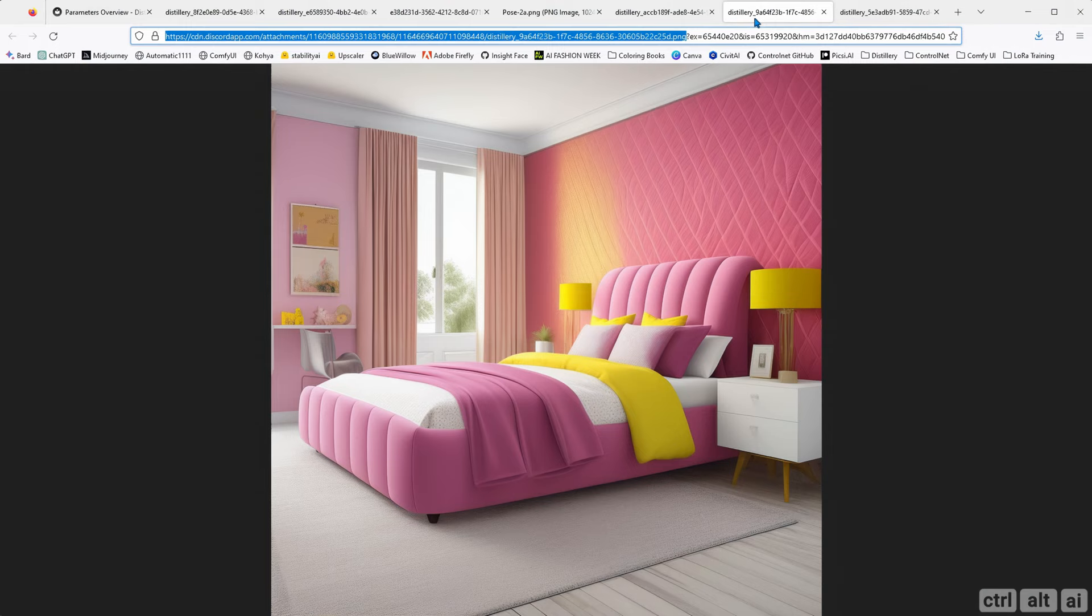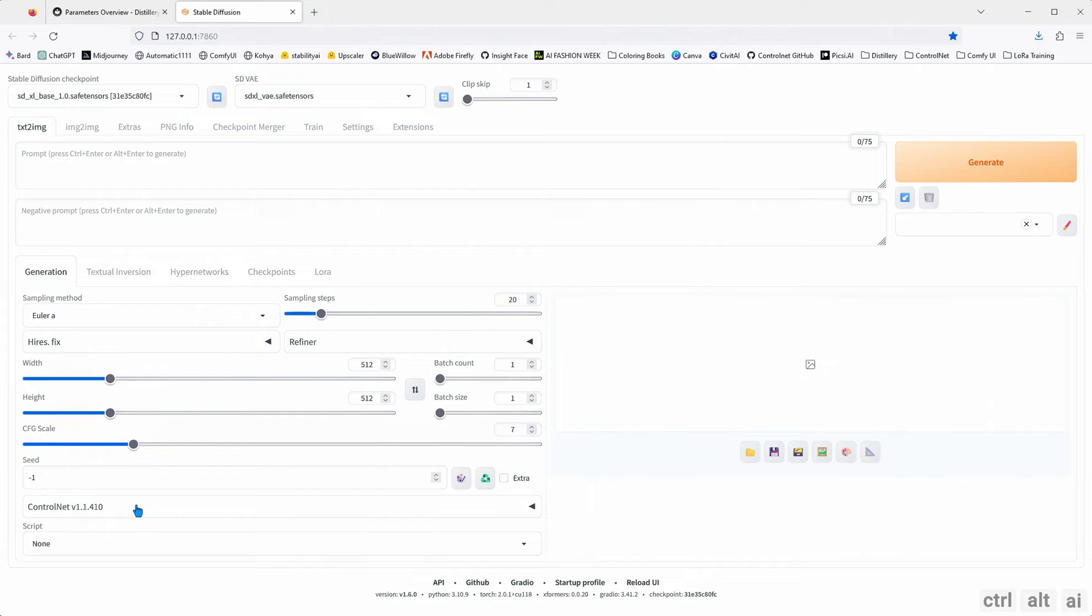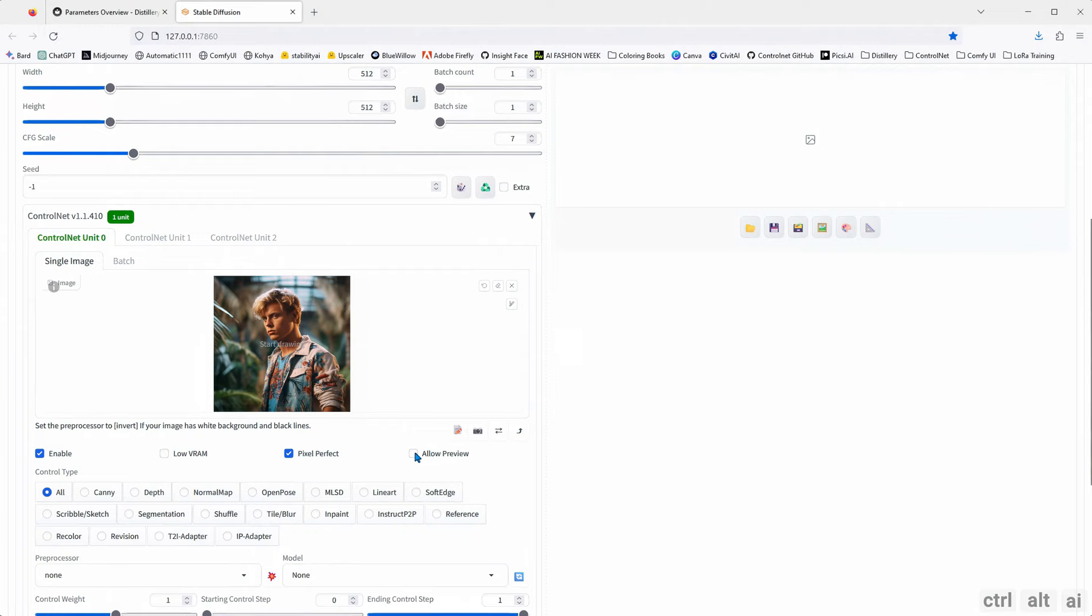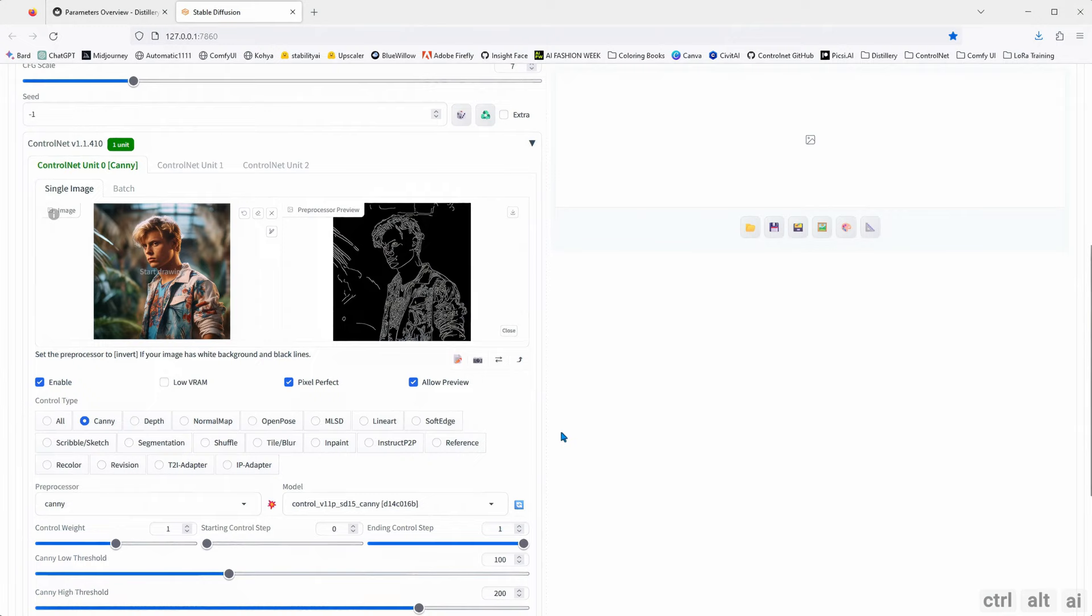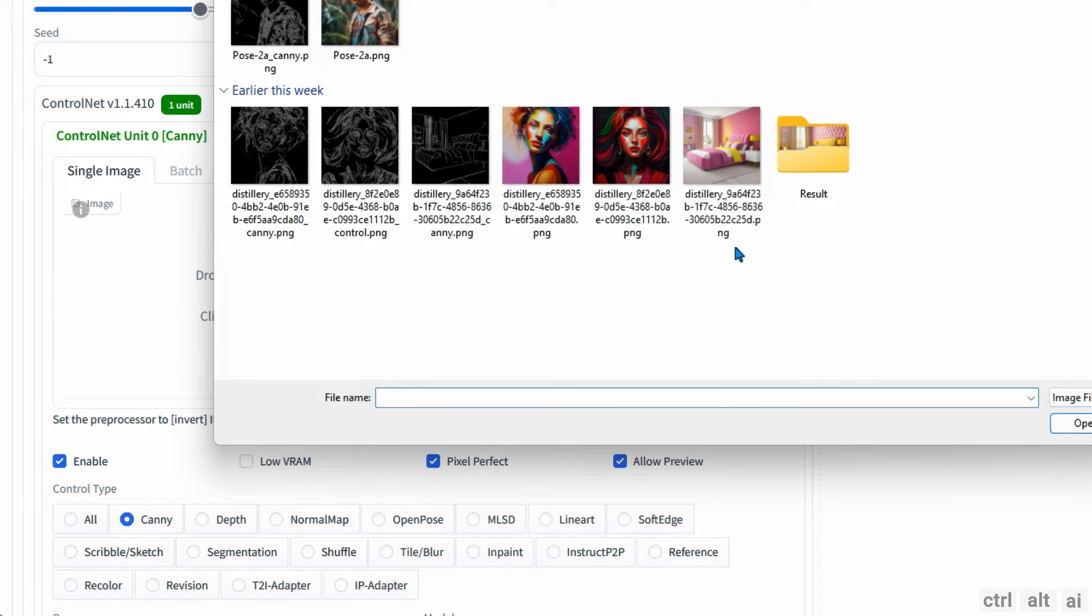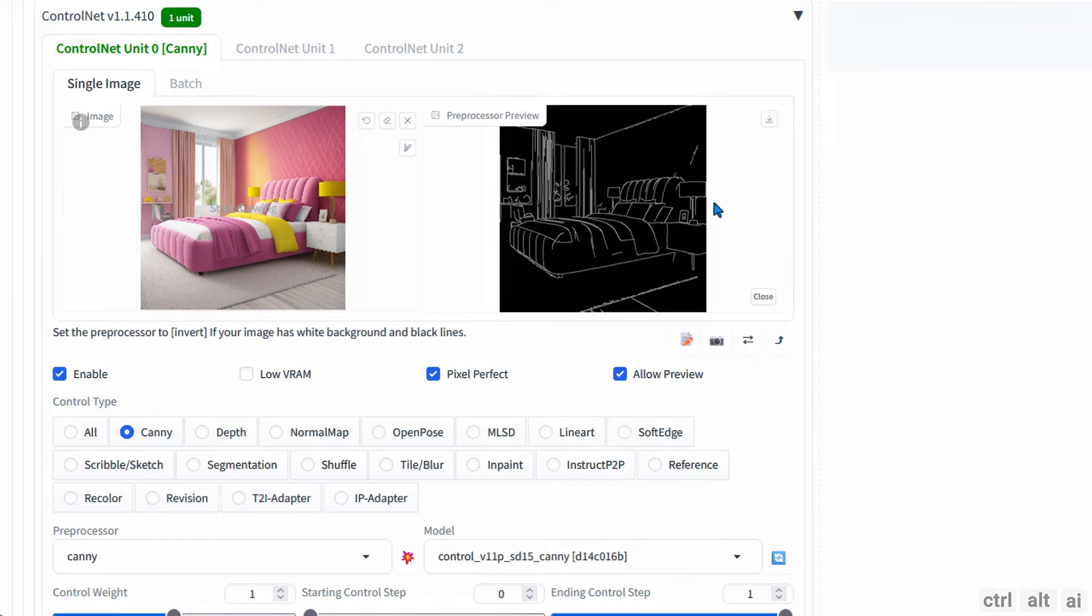This is my Stable Diffusion interface. I will show you what the AI understands when you use the control net Canny model. The image on the left is what I used for the reference, and using the control command in Distillery, the AI defines the edges as shown in the right image. It then generates your prompt and restricts the image generation within these edges. You can see how it drew accurate edges for the bed and the other elements in the room. Stable Diffusion has many more control net models. Each of them serves a specific function.